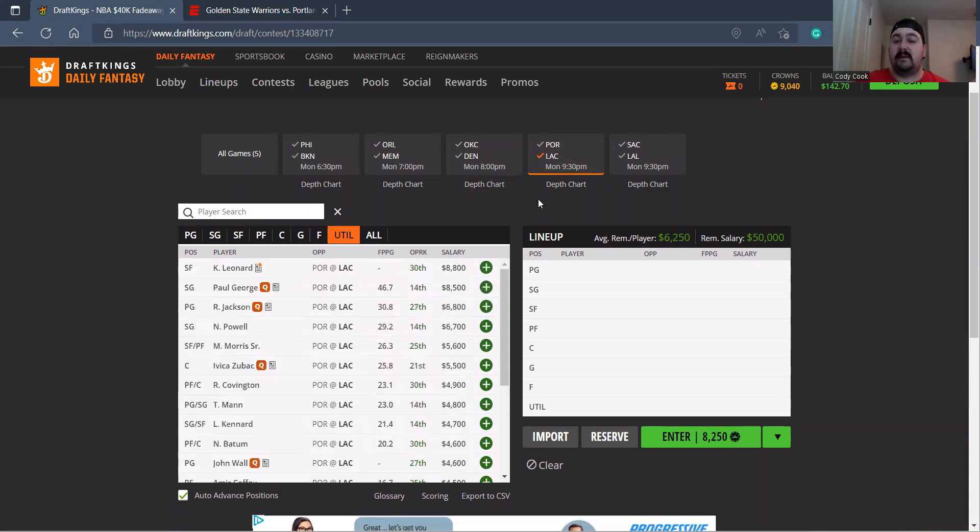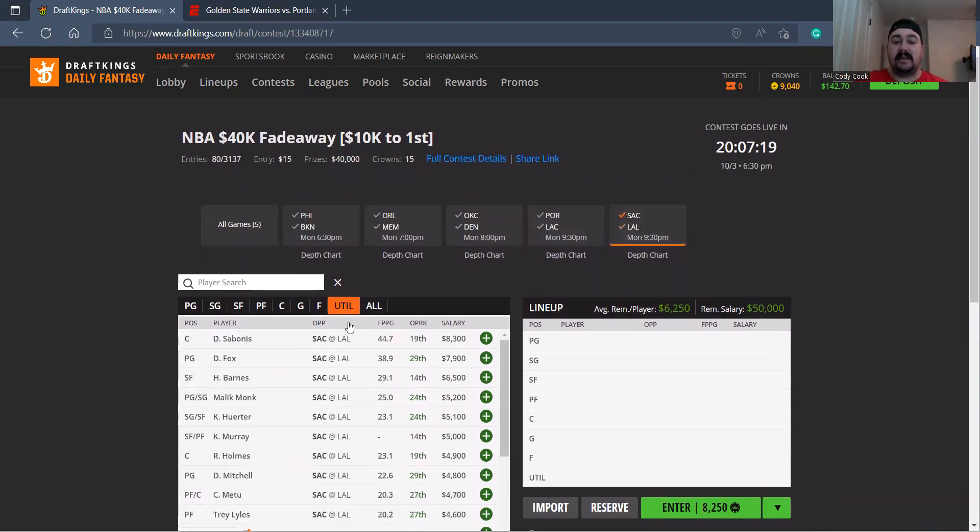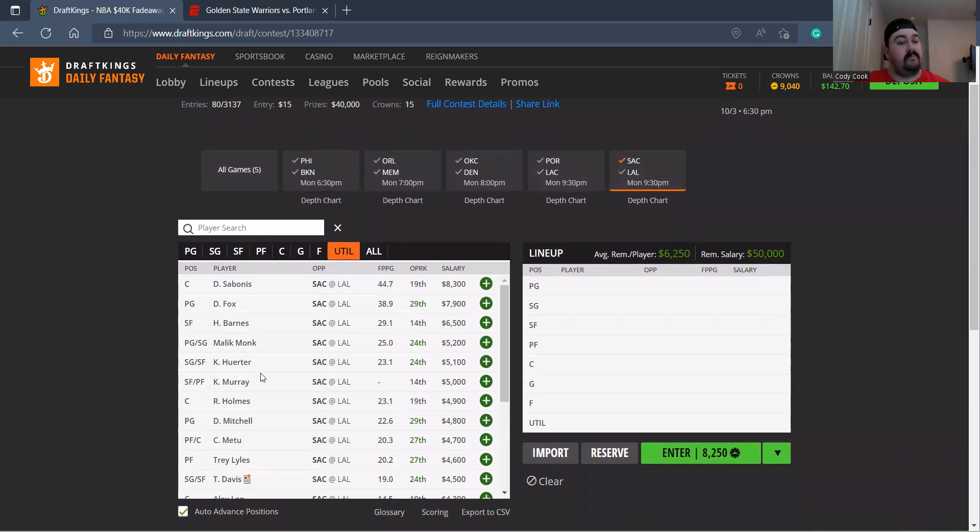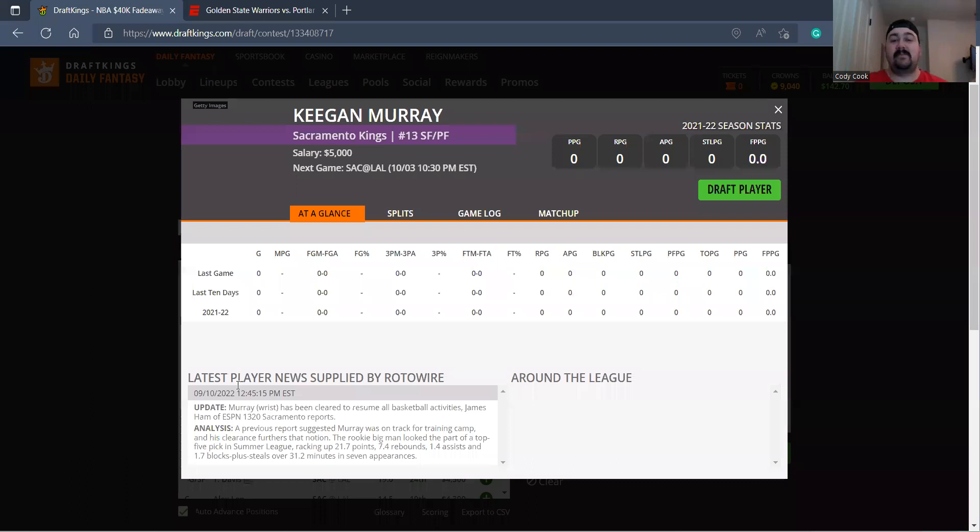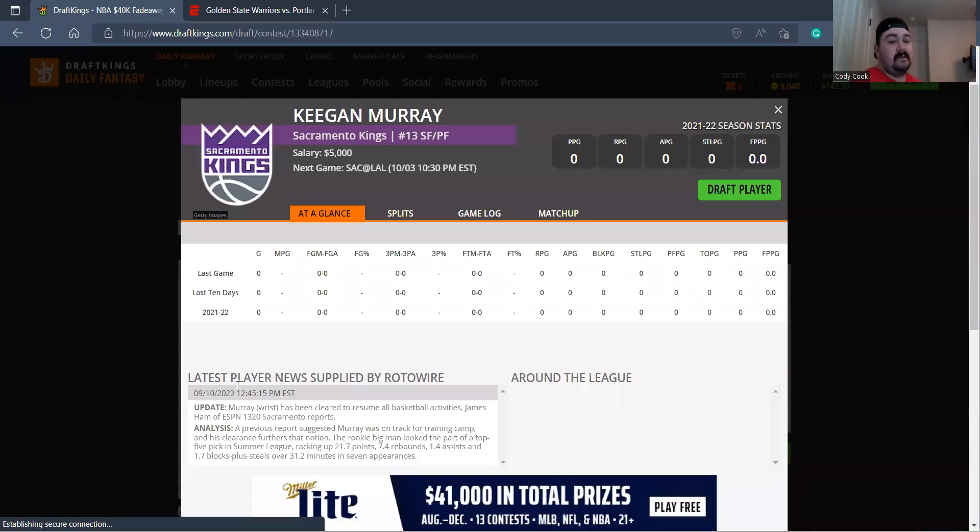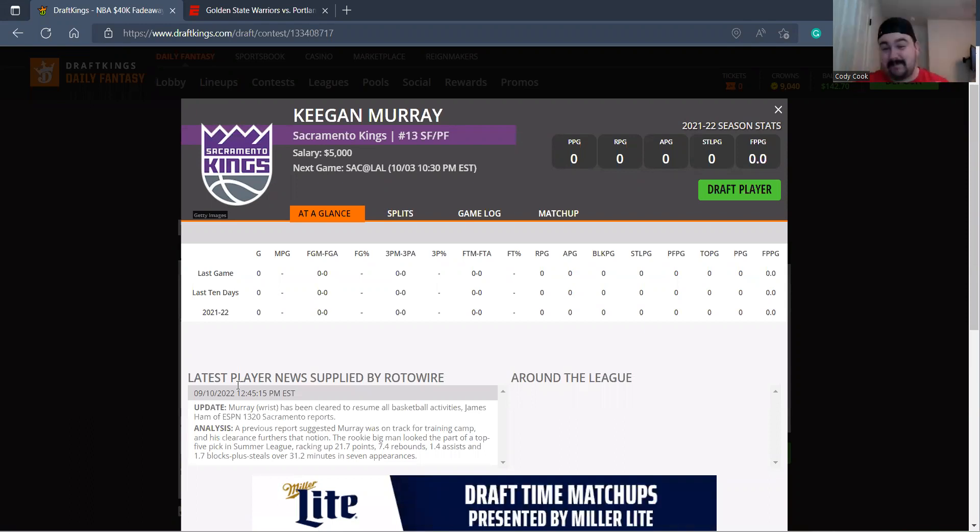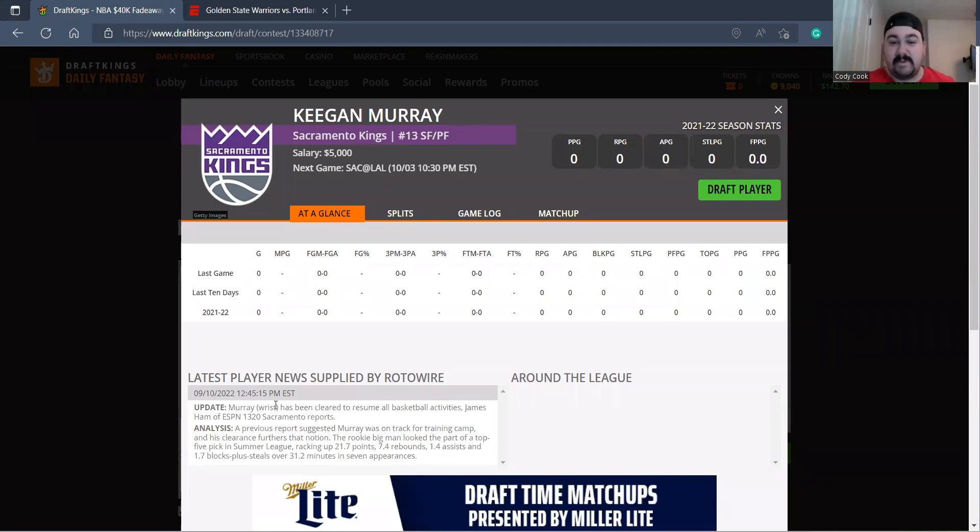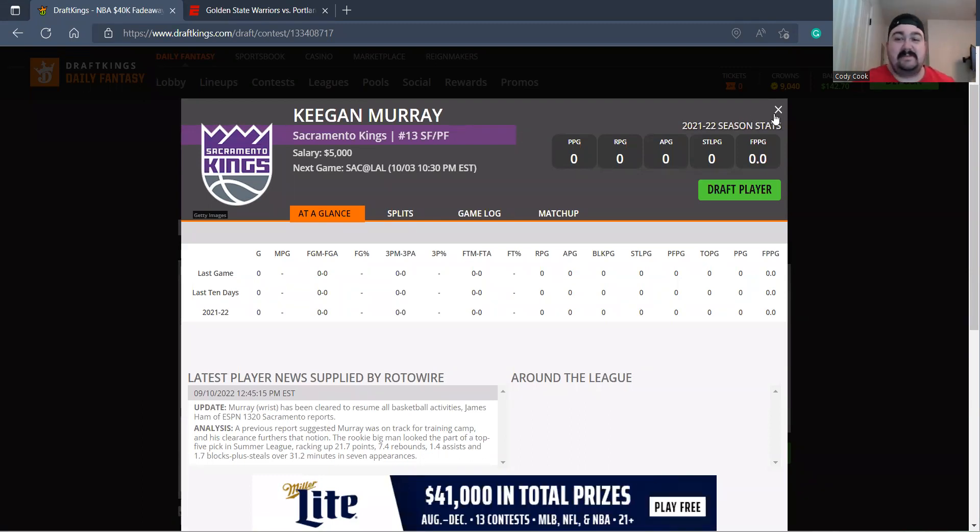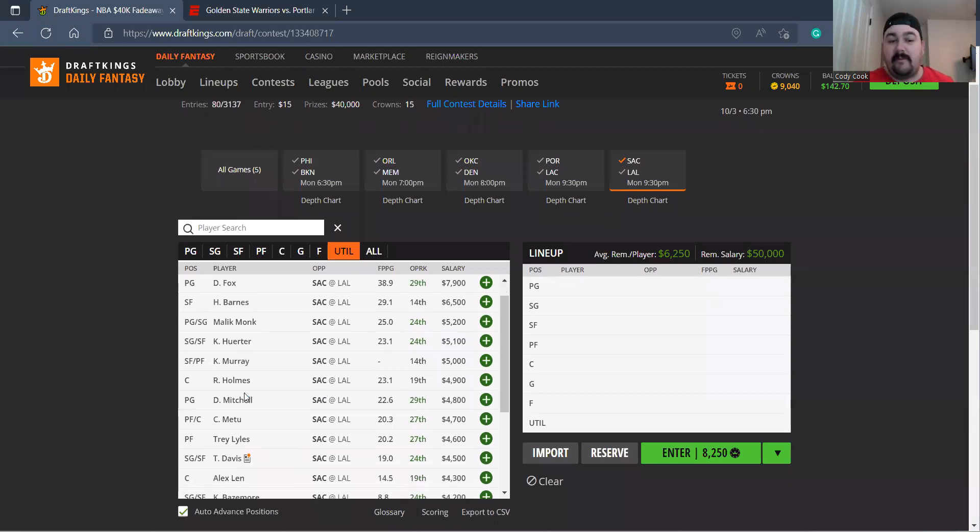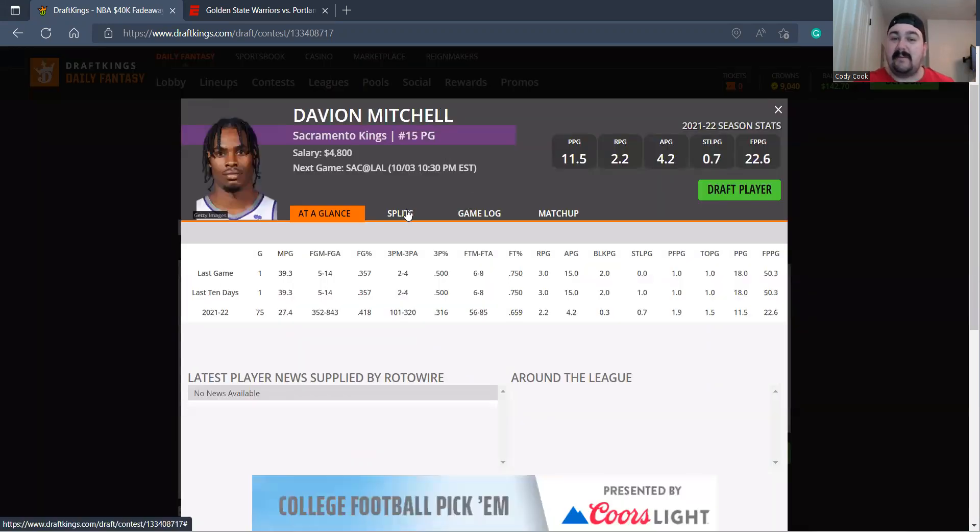Let's go to the last game, the Kings at the Lakers. On the Kings side, Sabonis 8-3, Fox 7-9, Barnes 6-5. That's who I'm playing. I wish we could play Keegan Murray, but it's the injury, that's the problem. He's been cleared to resume all basketball activities. Be careful with Keegan Murray - if he plays I want all of him. If he doesn't, then he doesn't.